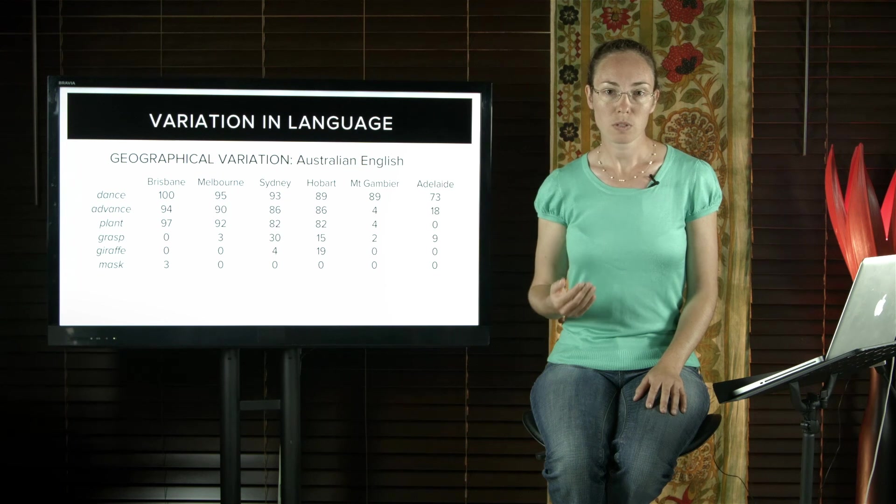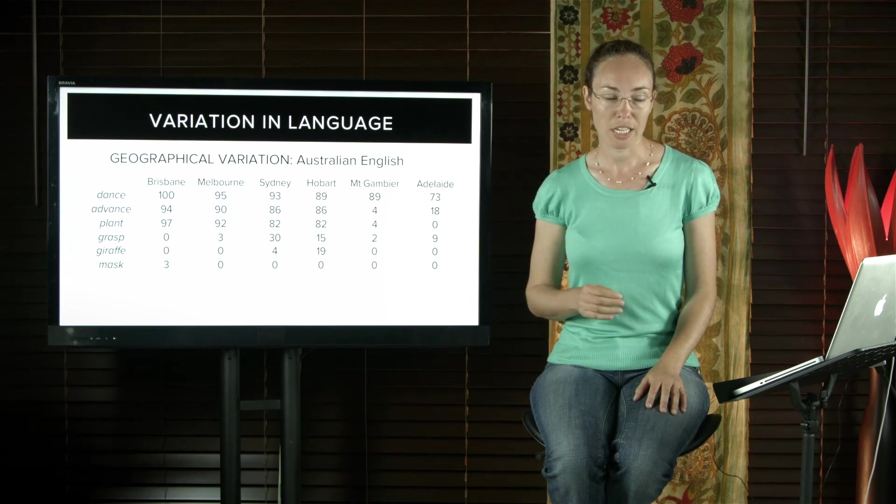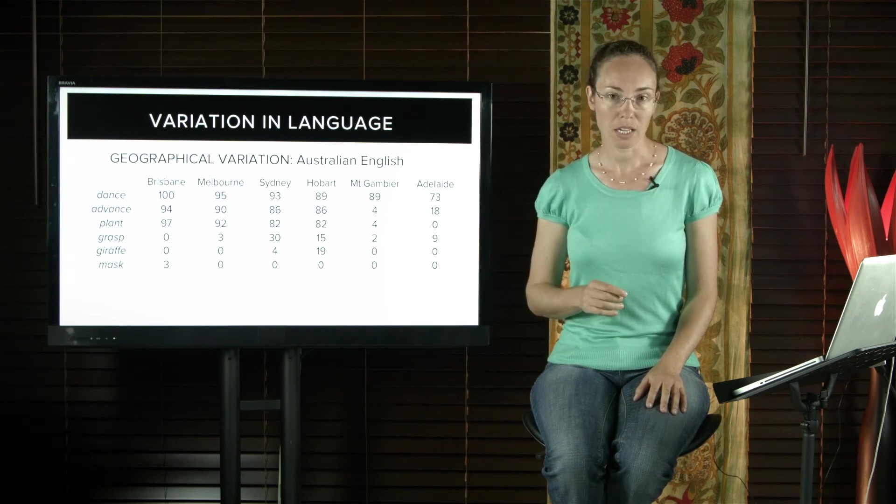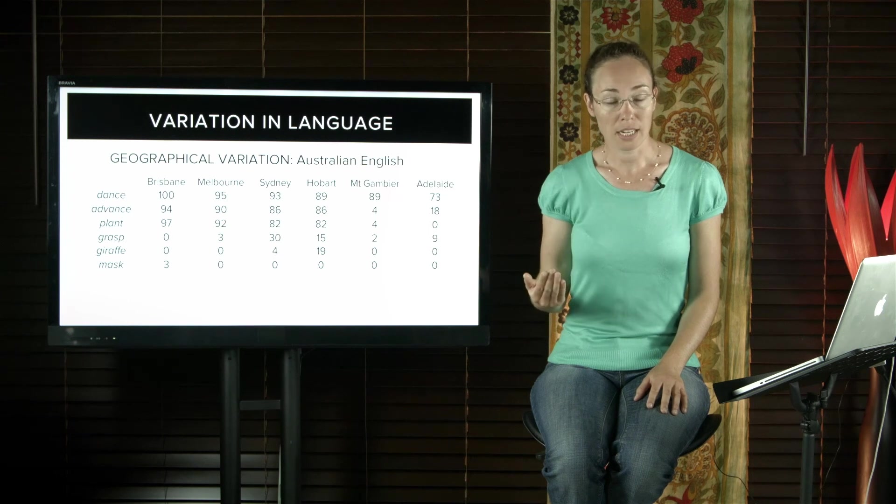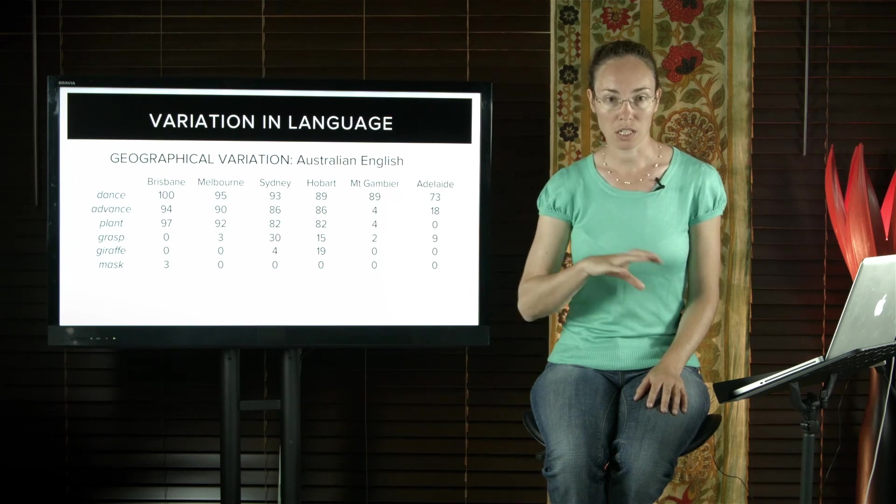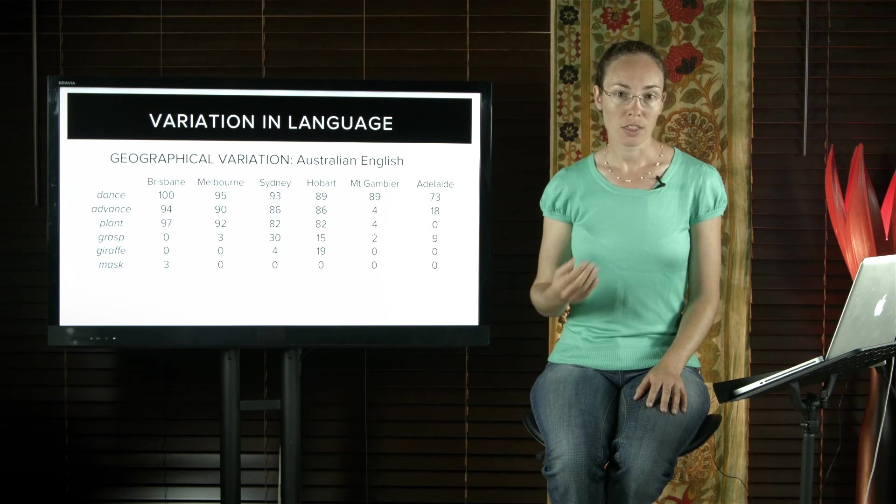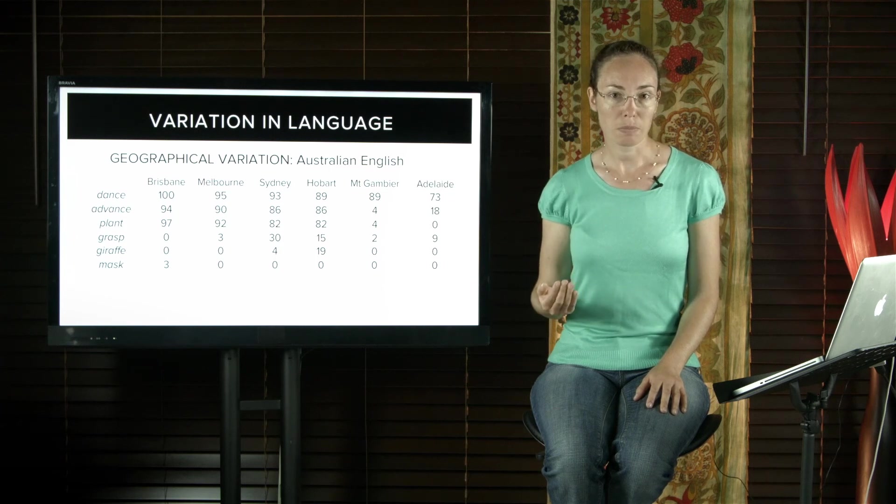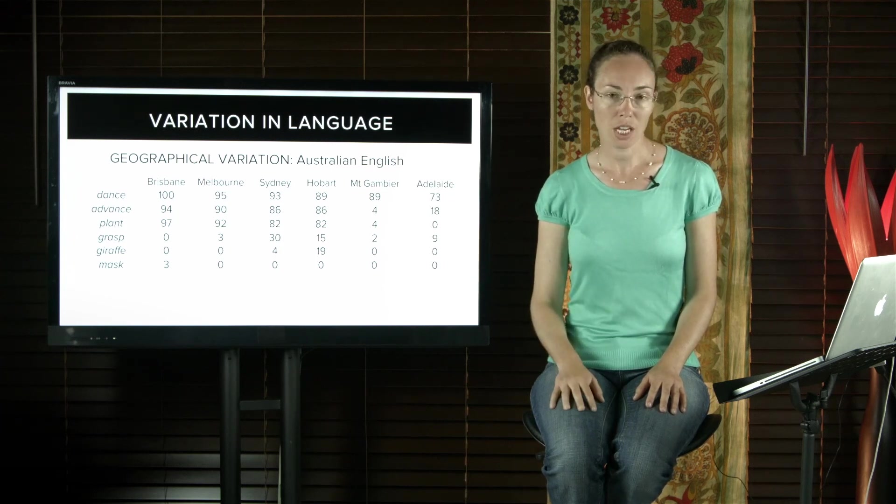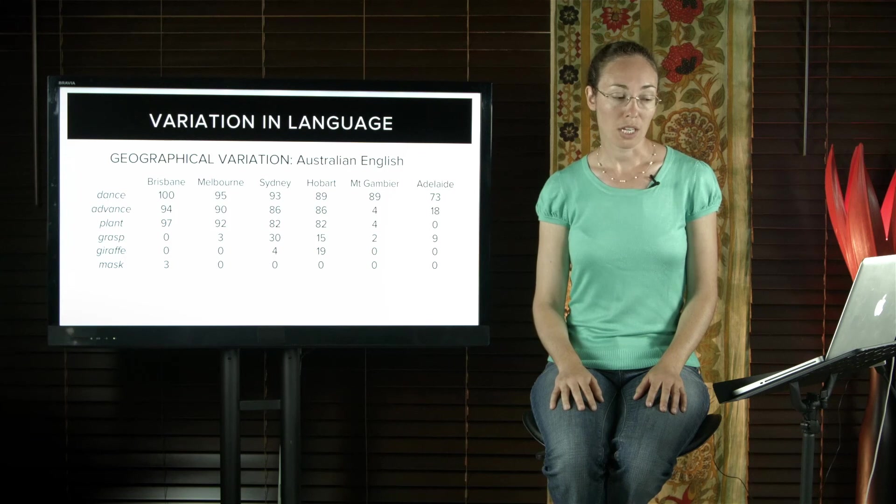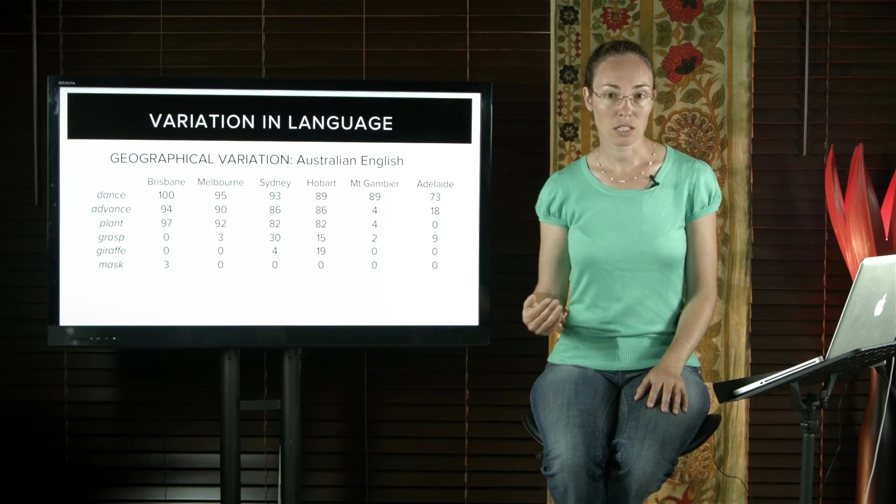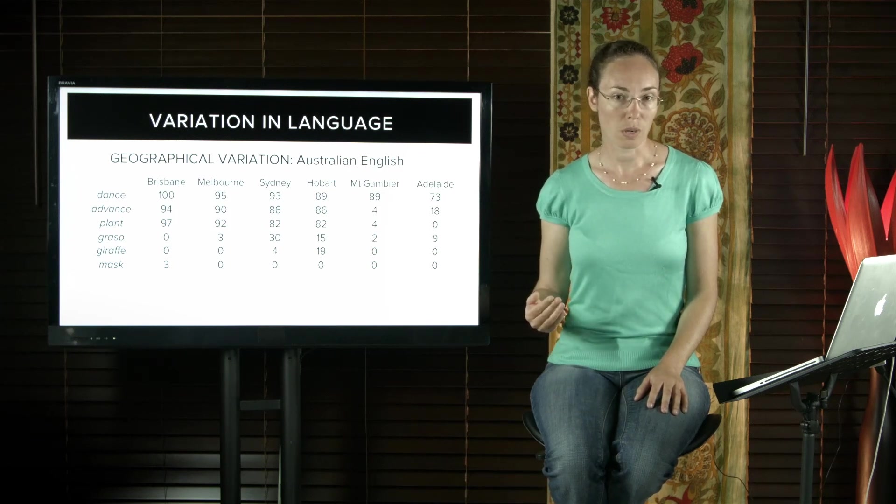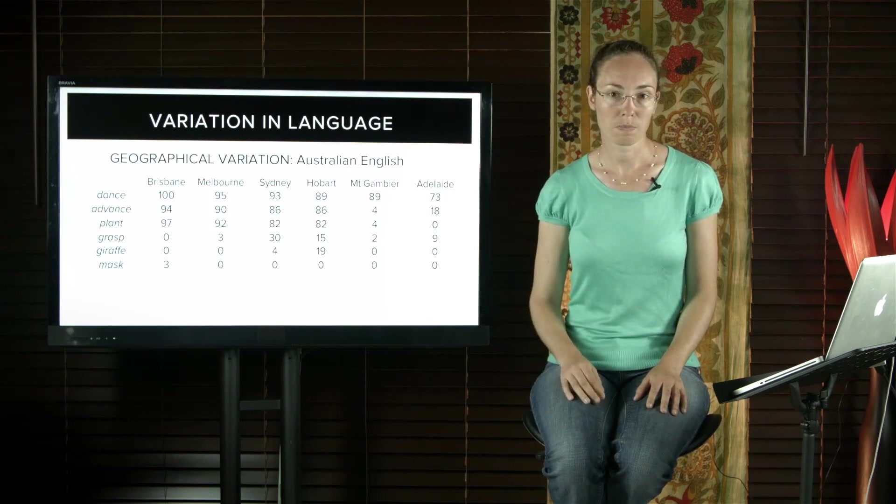People's social background affects which linguistic variety they use when they speak. Every speaker has an accent when they speak, which is associated with their geographical location, and the dialect they speak will have differences in grammar and vocabulary.